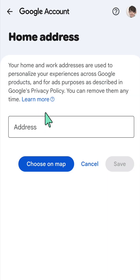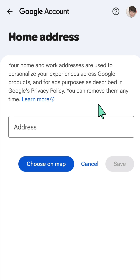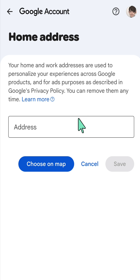Here at the Home Address section, your home and work addresses are used to personalize your experiences across Google products and for ads, as described in Google's privacy policy. You can now start to fill out this box with your home address.